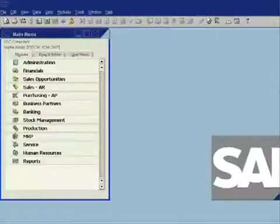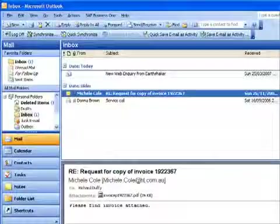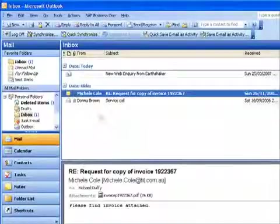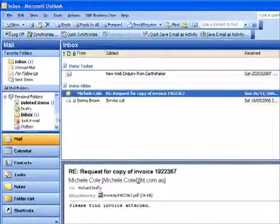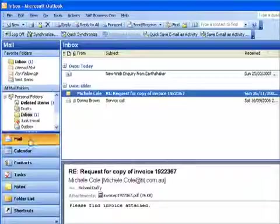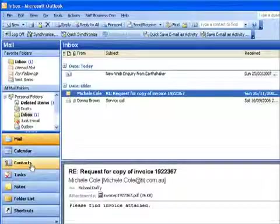What I'm going to do is I'll just toggle across into my copy of Microsoft Outlook. So you'll see within Outlook I have my traditional Outlook user interface—I have my mail, my calendar, and my contacts.